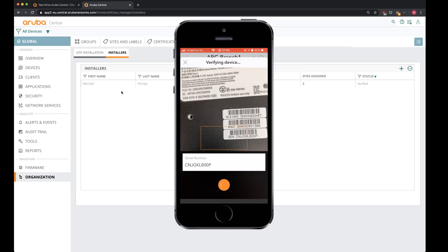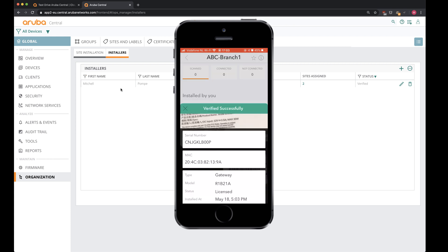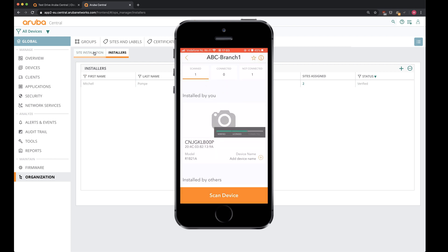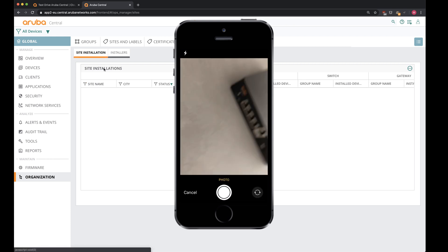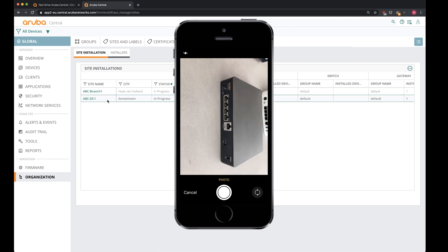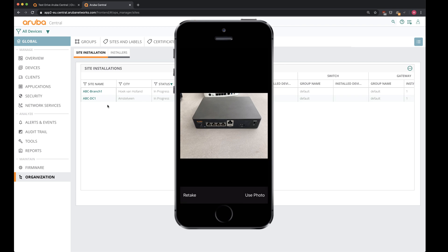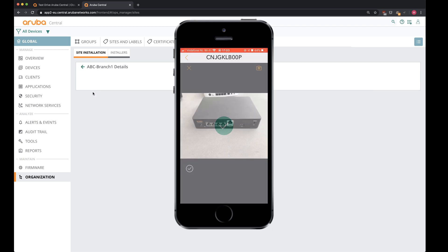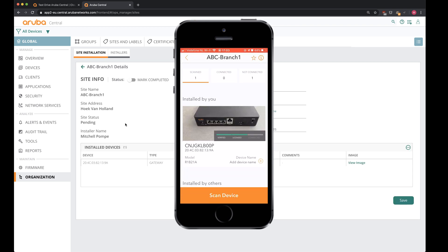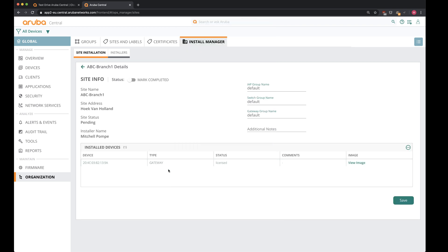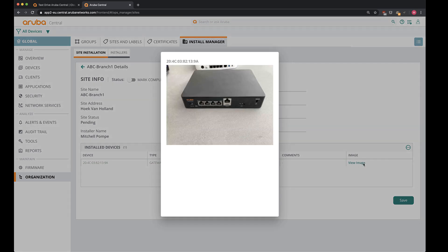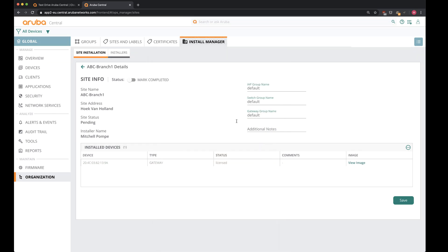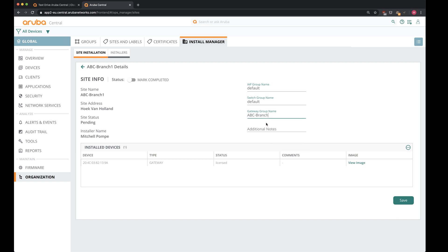So now that we have completed the installation on the app, let's head over to the site installation. And sure enough, we can see our branch over here with one gateway assigned and its license. So we can see the image over here. And now it's time to add a group that we've just created to assign that to this particular group. We'll state over here for the ABC branch. So this means that the group holding the configuration will be attached to this particular location when this device checks in.